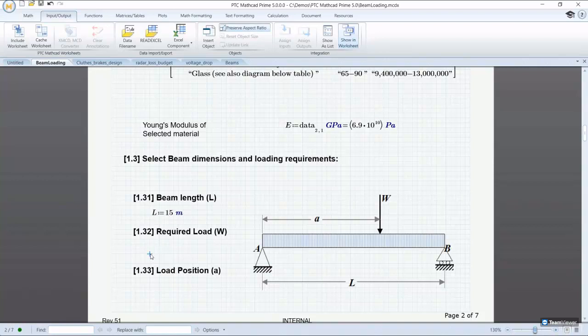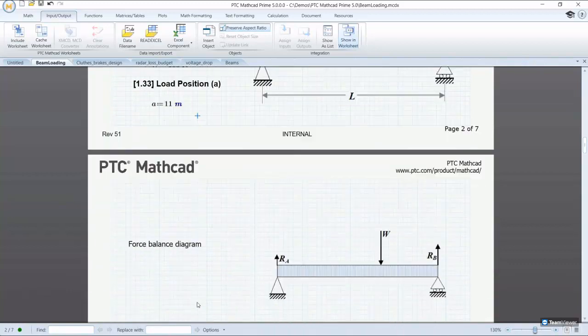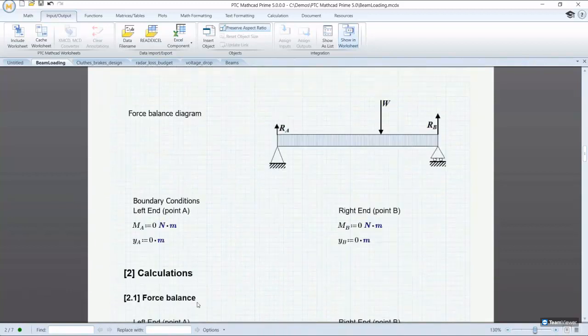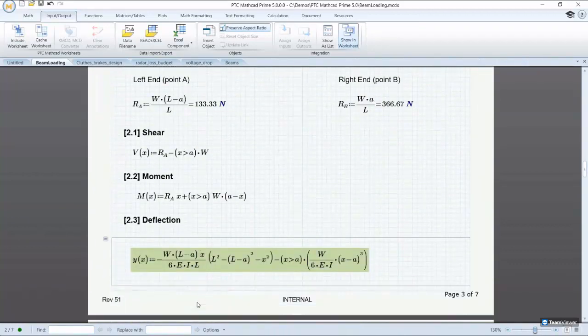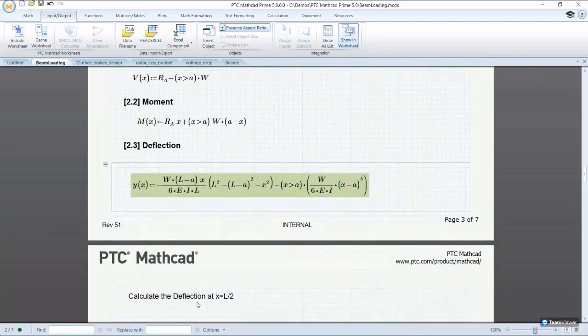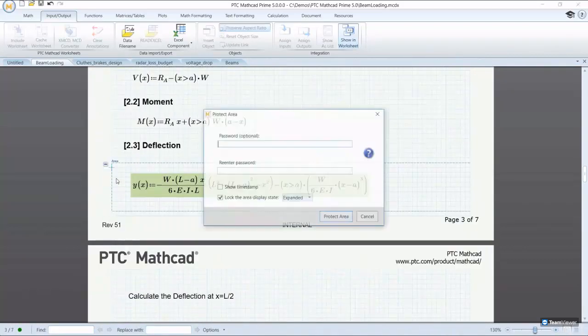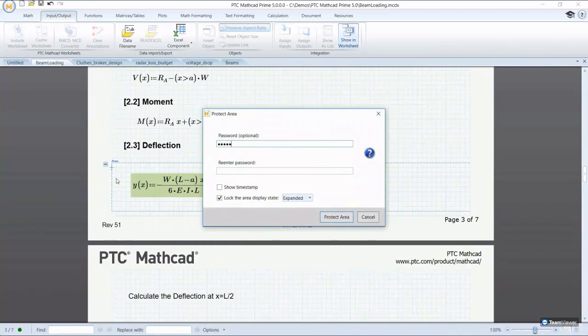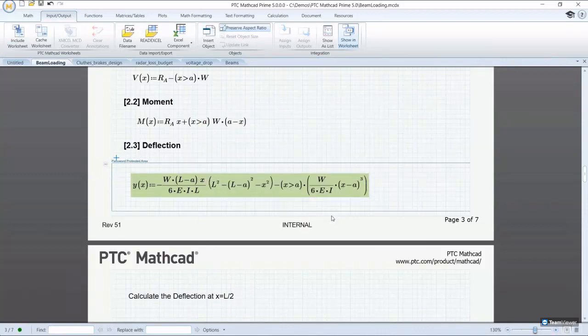You can take advantage of Prime's exciting capabilities in helping to protect your engineering IP. You can now prevent accidental or intentional modification of specified calculations with password protection. This area protection ensures that approved, validated equations can be protected and used in the way they have been approved.